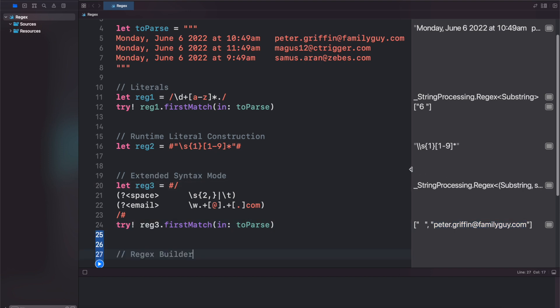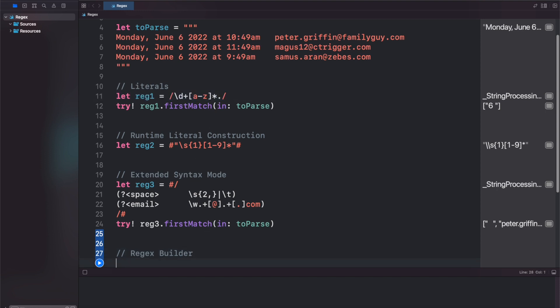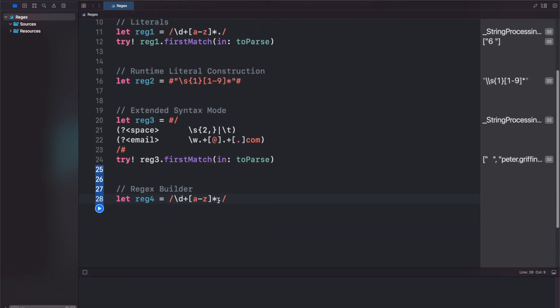So the last thing I wanted to show you was the regex builder functionality that they added. So let's take reg1 up here, we'll copy it, just change the variable name to reg4. And we can complicate this a little bit. So let's add a w star, and 1 through 9, followed by a through z, and a through z.